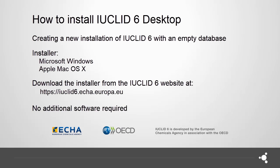Welcome to this video tutorial on how to install IUCLID 6 Desktop using an installer. In this video, a new empty database will be created.